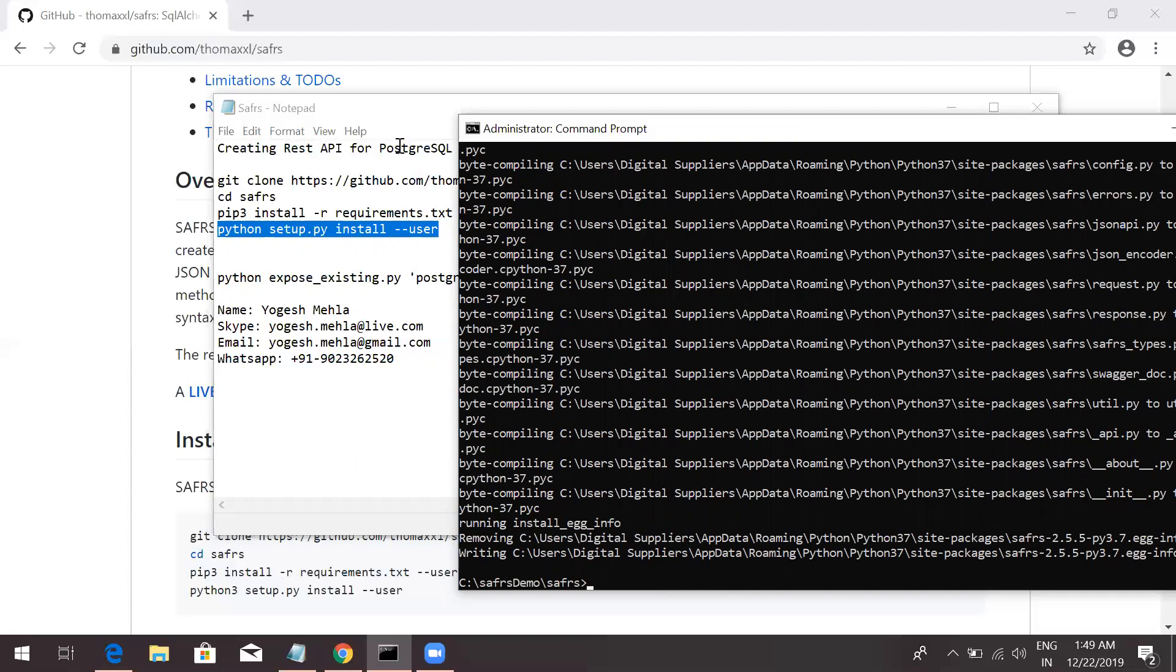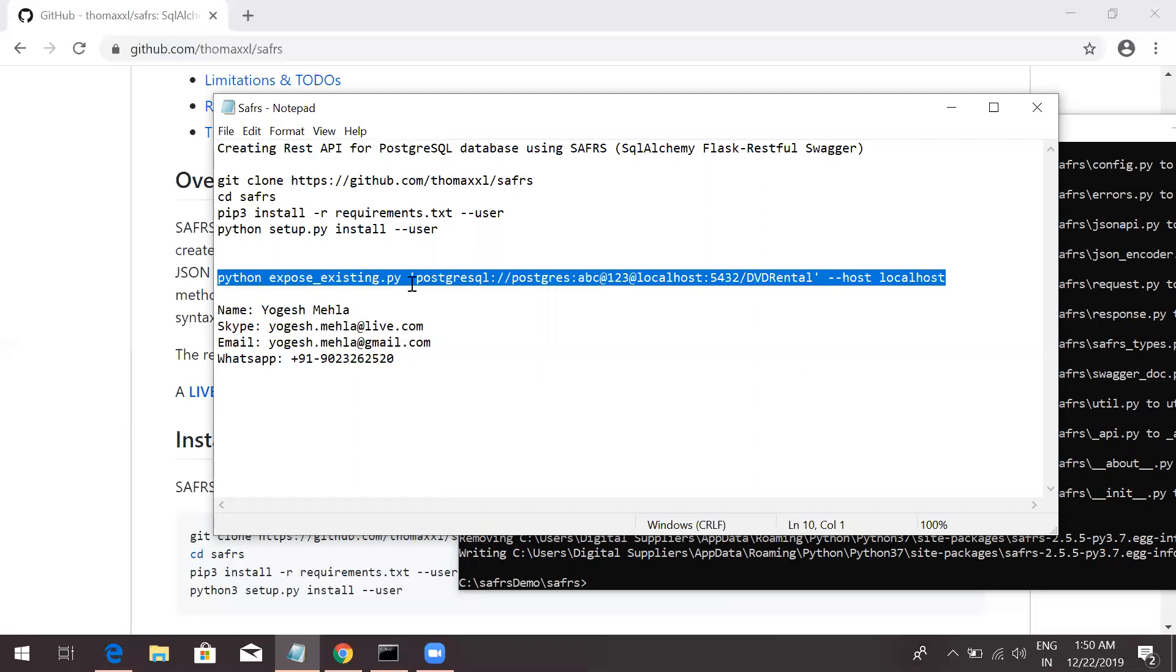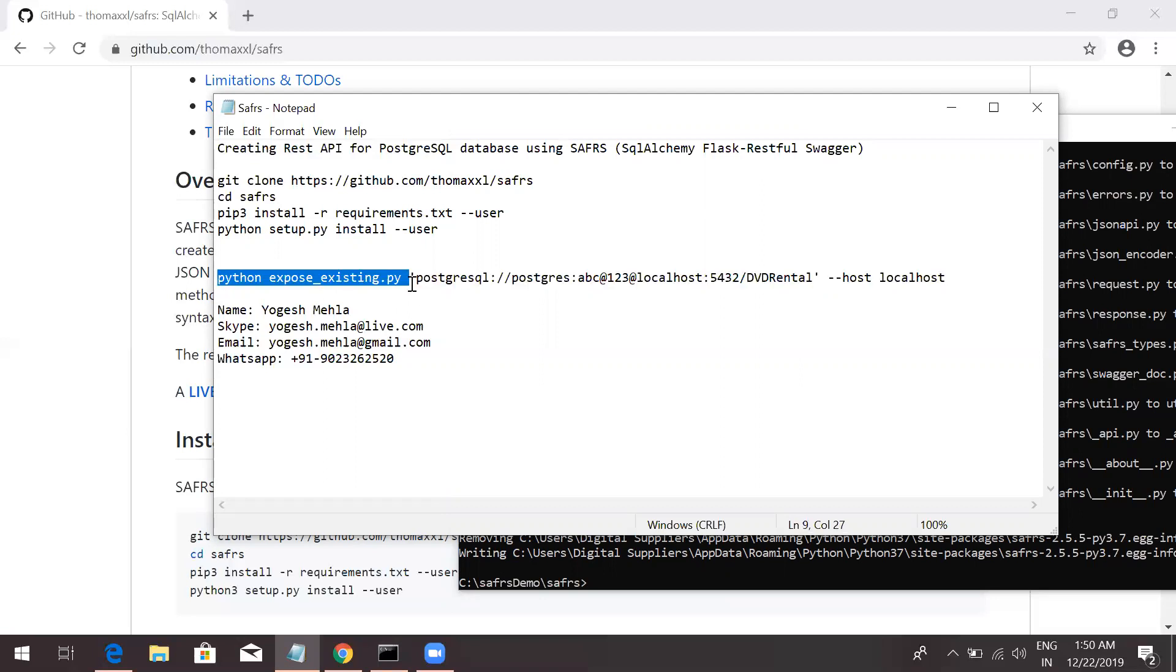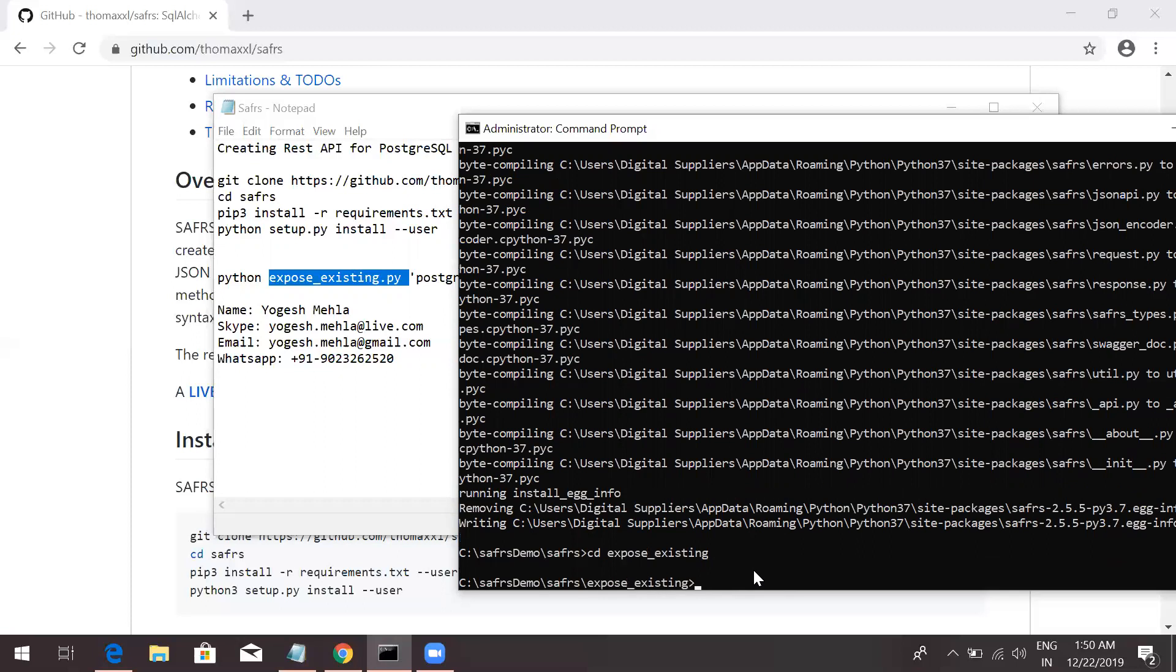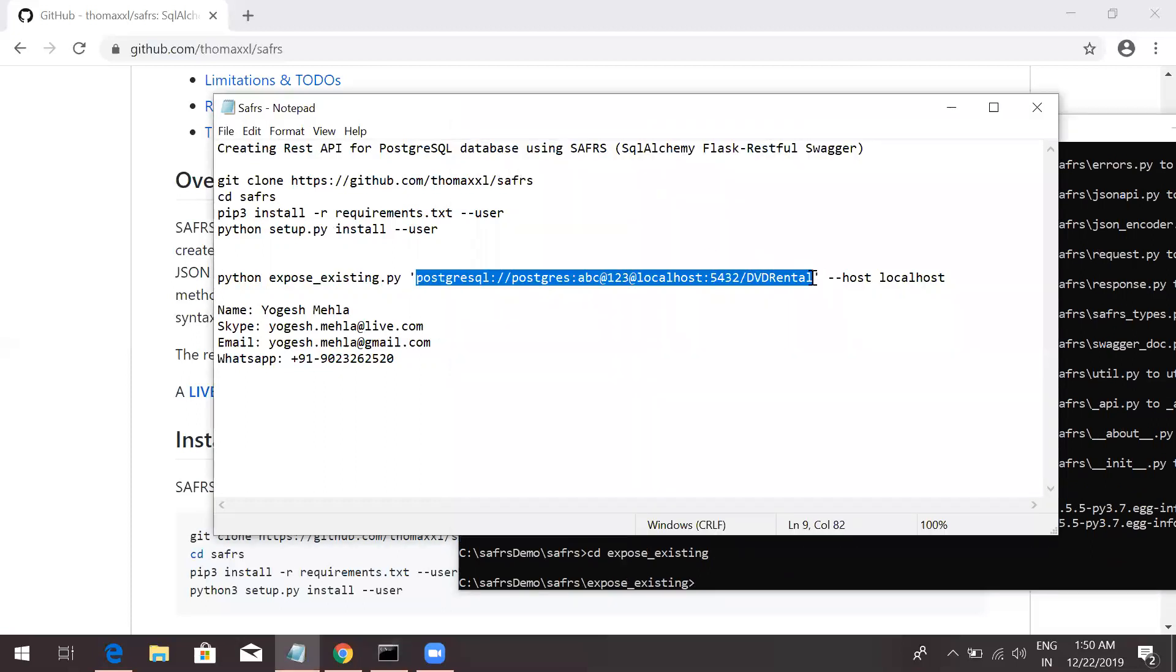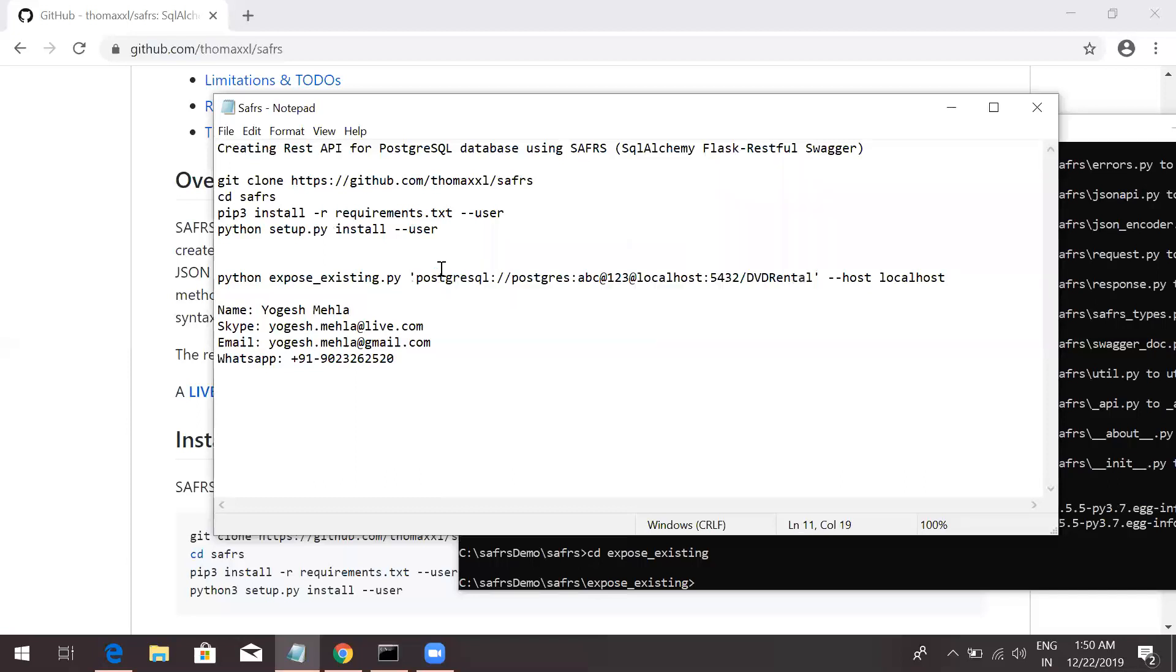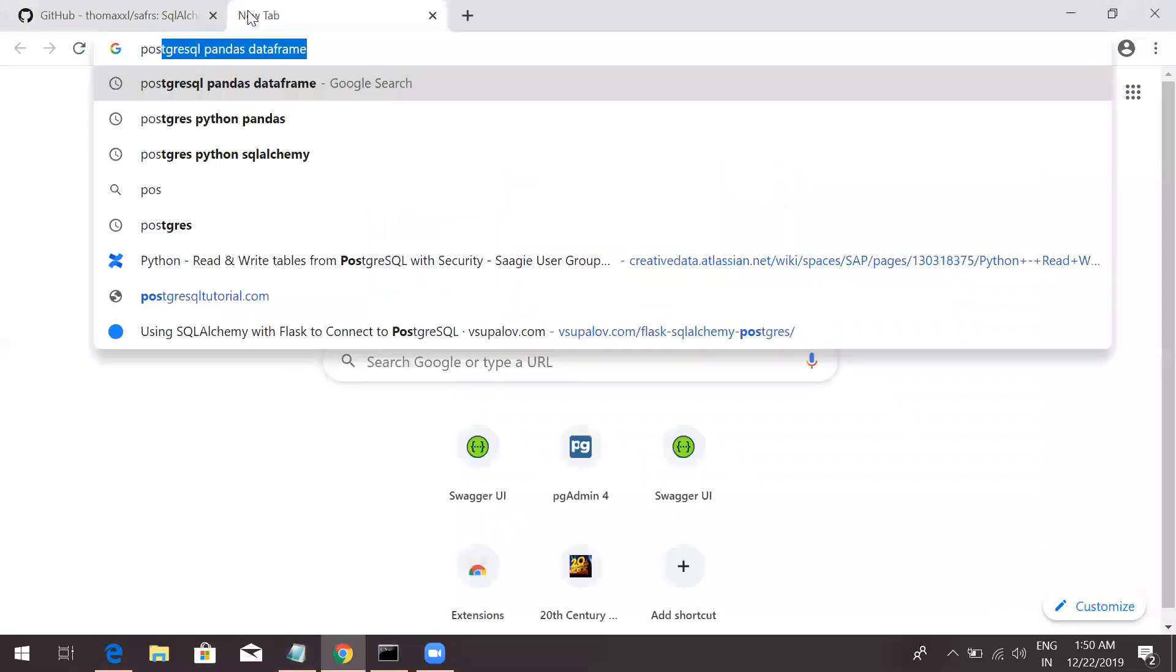Once this is done, let's just see how easy it is to get the ready-made API. You have to go into this expose_existing Python file, which will be in the directory expose_existing. And then, you just have to pass your connection string for your Postgres.